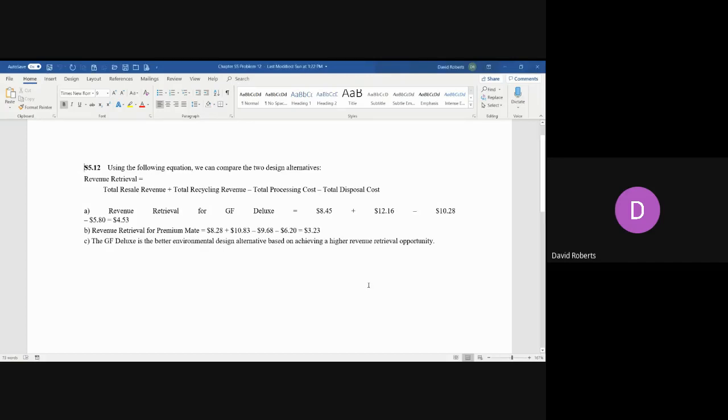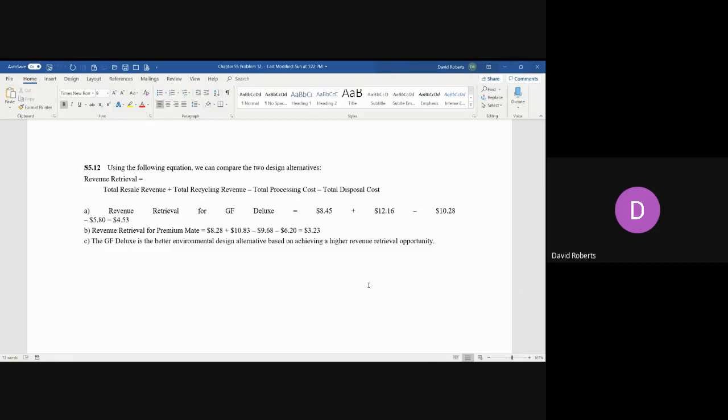So in this case, this is actually a simpler example than what it might appear. There's a table in your book, and there's four rows and four columns. But as you can see, the formula is you need to calculate the total resale value, which is simply the total of that column, the first column on the left. The total recycling revenue, which is the total of the second column. The total processing costs and total disposal costs are also the total of the columns. So it's actually a fairly simple example. What you do is you simply total the four columns.